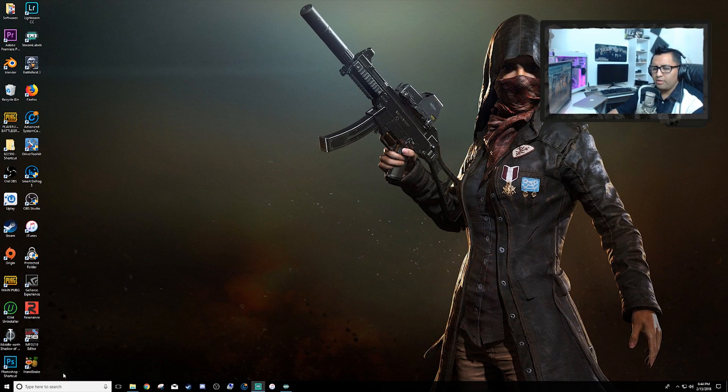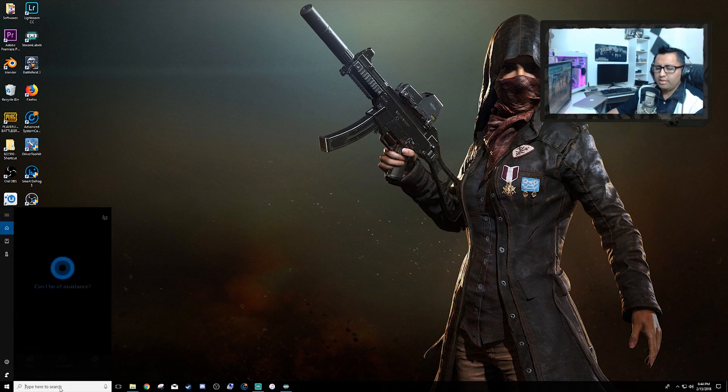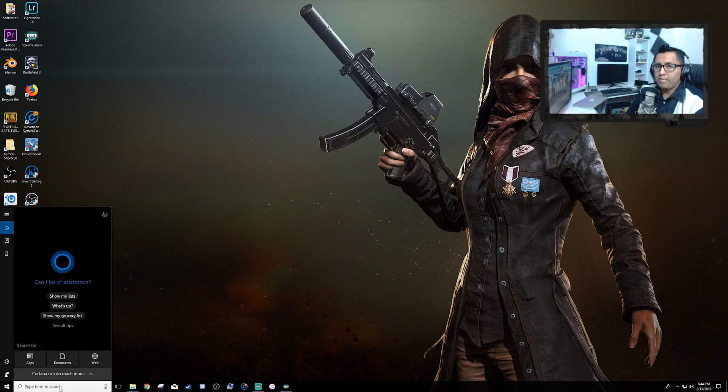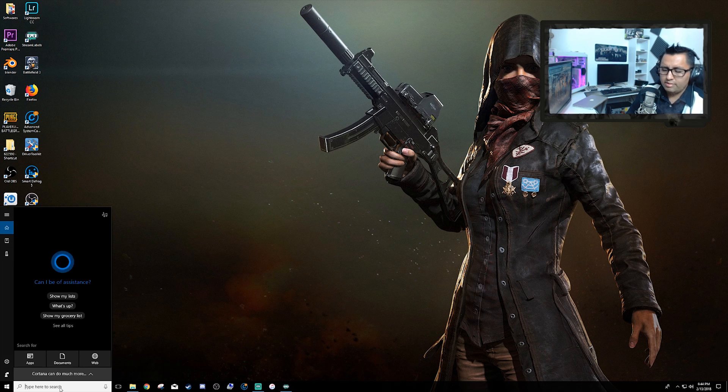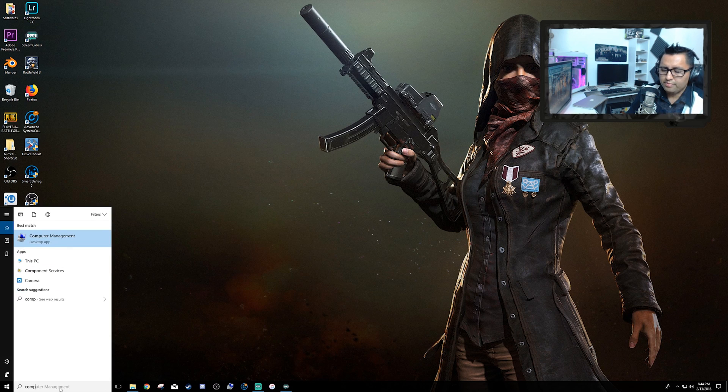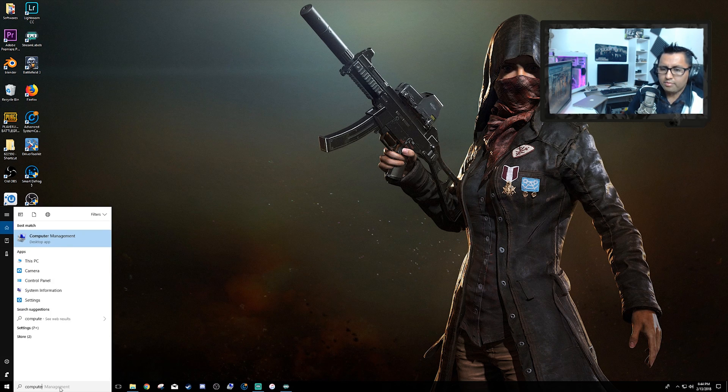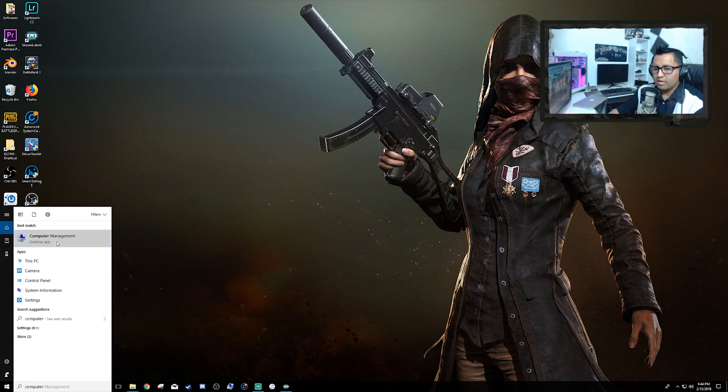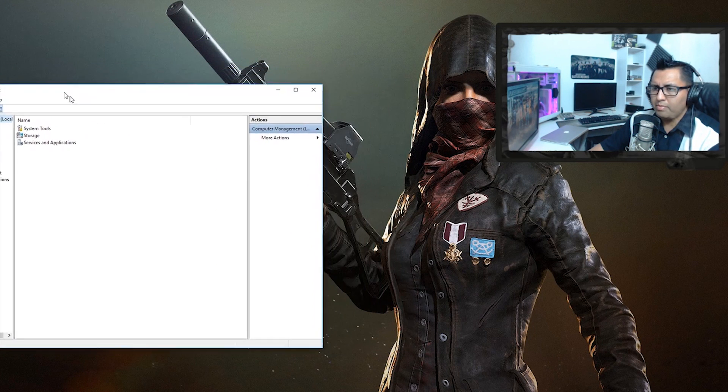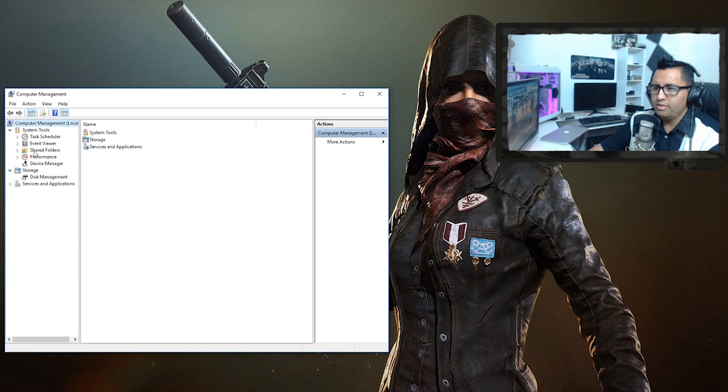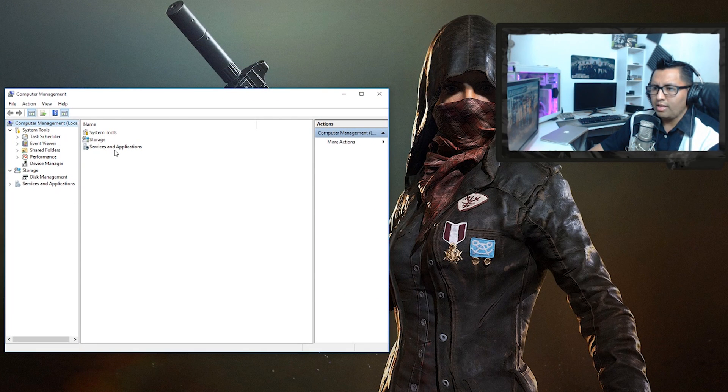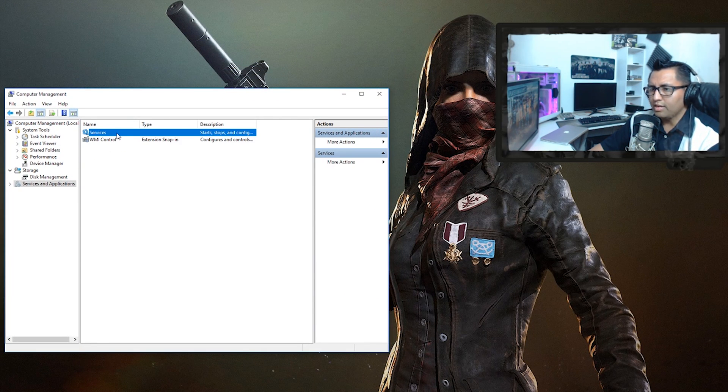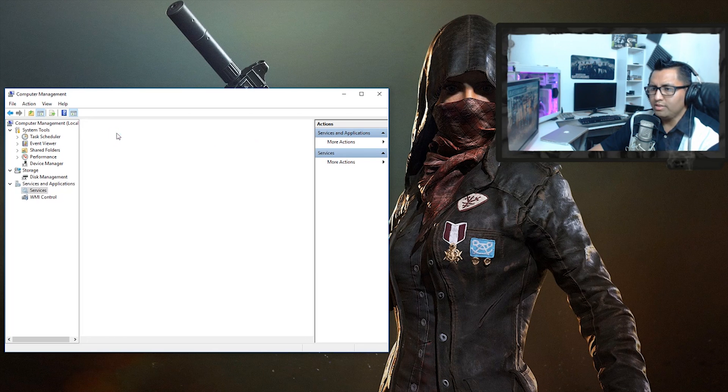Let's go into the search bar of Windows 10 and type in Computer Management. Click on it. You're going to be prompted here. Go ahead and click on Services and Applications, then click on Services.